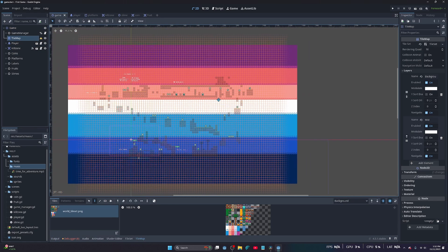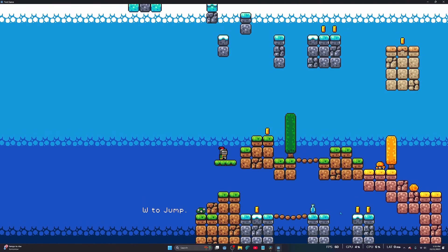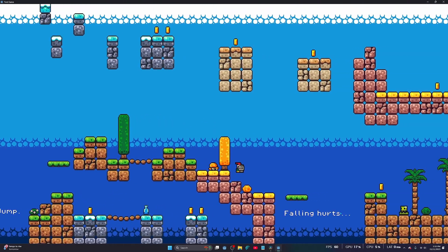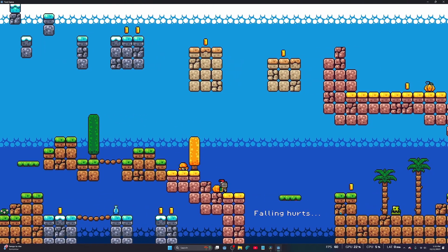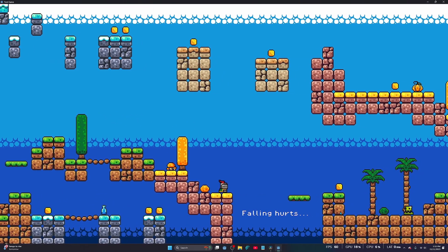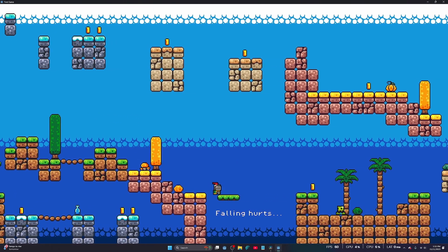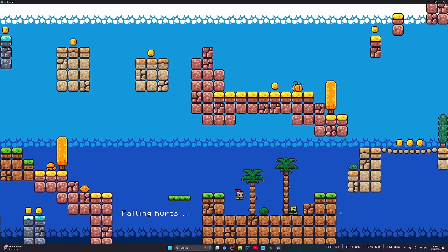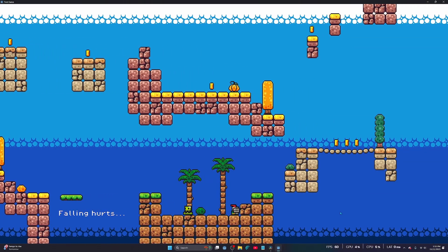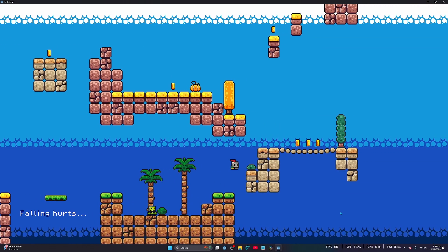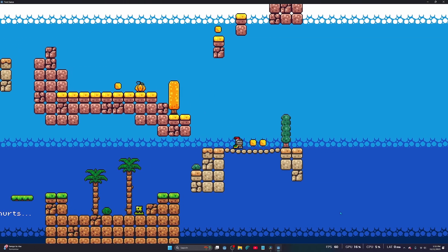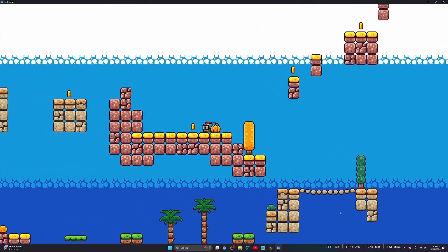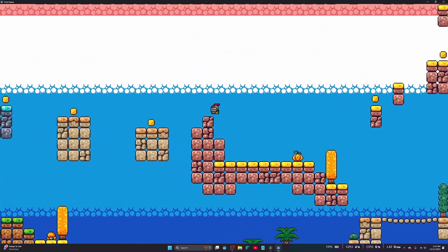The best part is that GDScript is fully integrated with Godot. That means you can write code and immediately see how it works and interact with your game objects. Prototyping is smooth, testing is fast, and iterating becomes enjoyable instead of a nightmare.